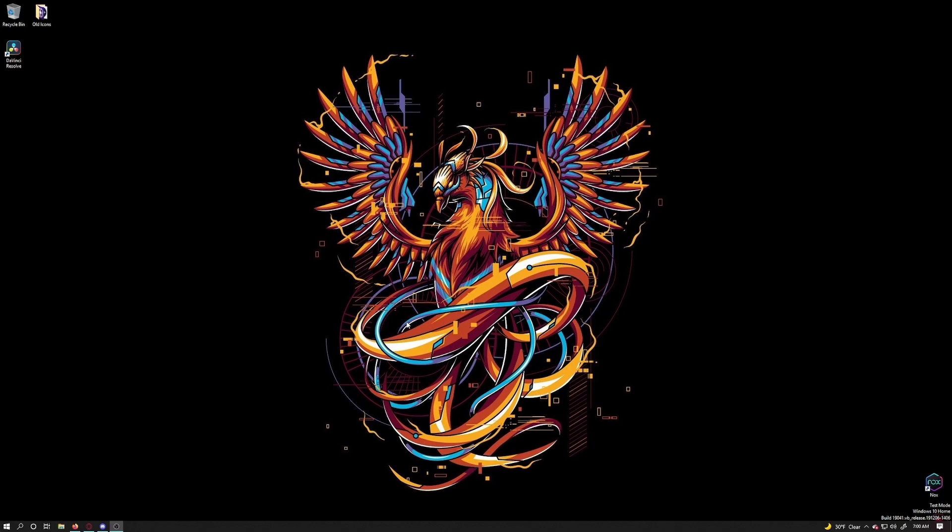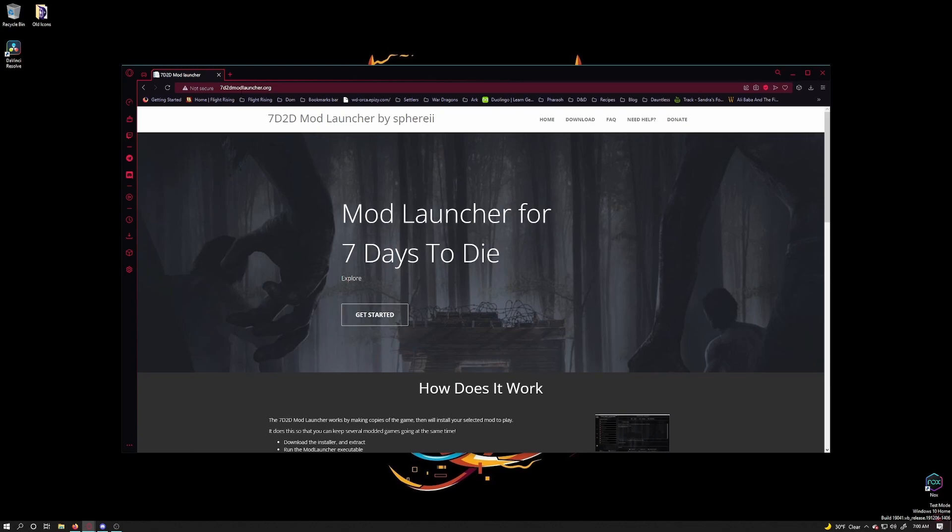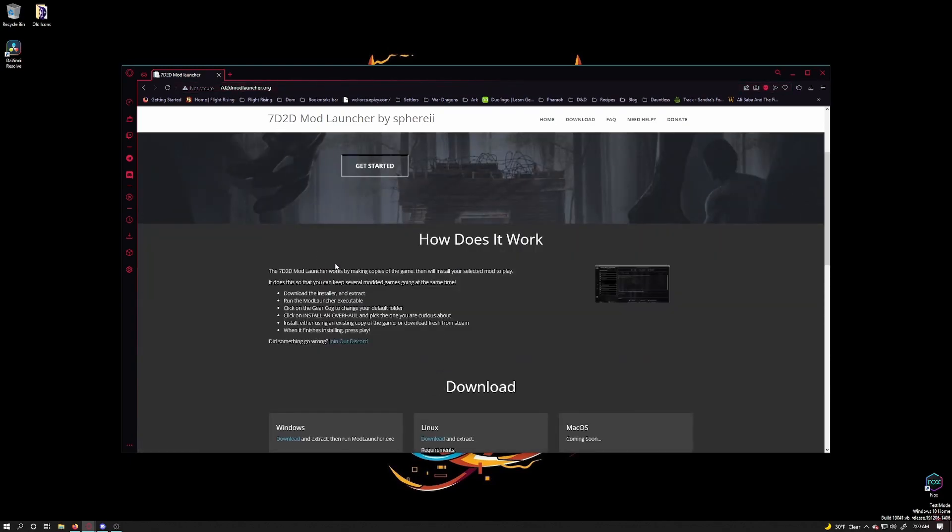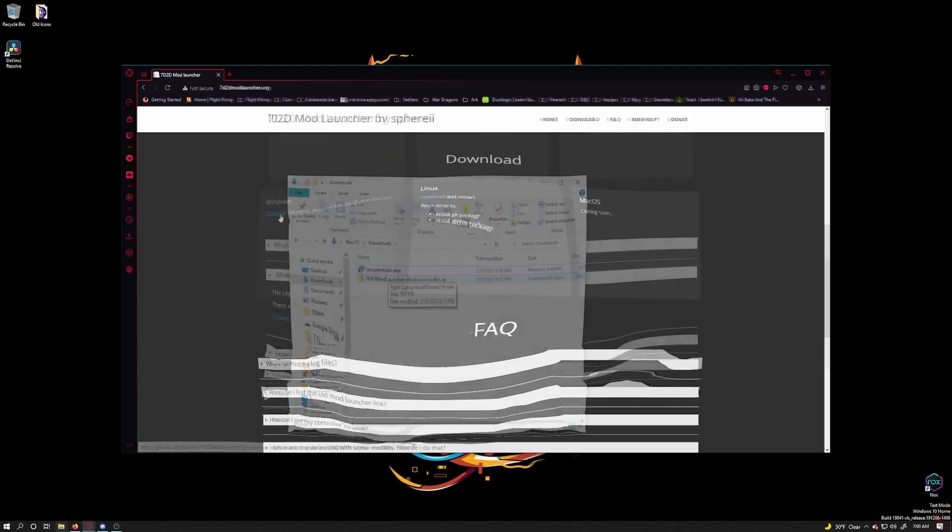First we need to get the 7 Days to Die mod launcher. Open a browser window and go to 7day2dmodlauncher.com or follow the link in the video description. Now scroll down the page and click on download. I am running Windows so I will click on the download link under Windows.